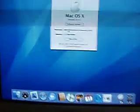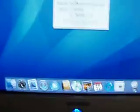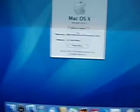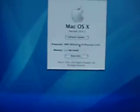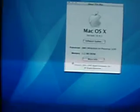And for some reason it only registers 512 MB of RAM, which doesn't really make any sense to me.